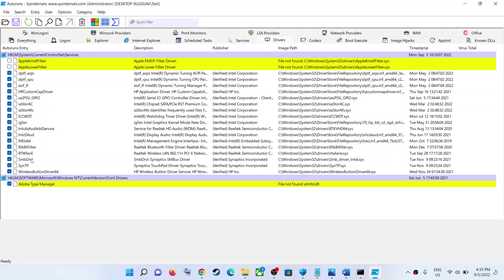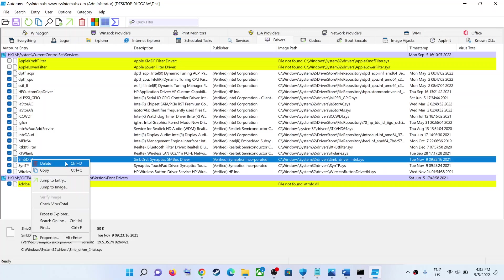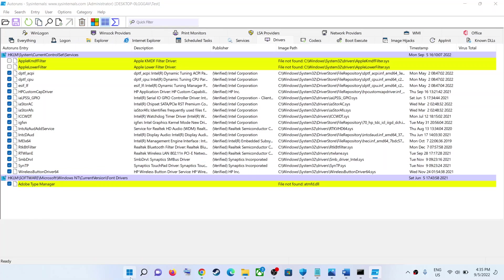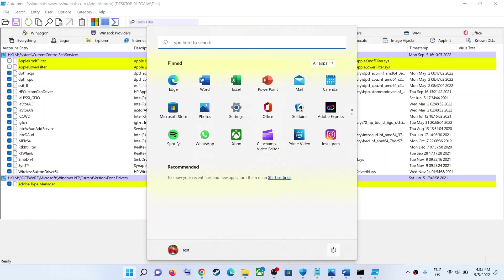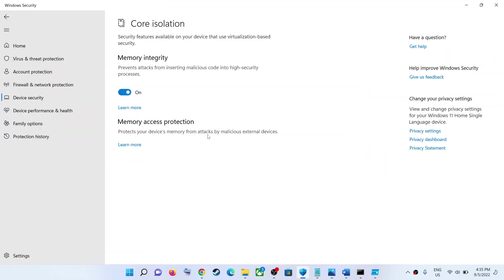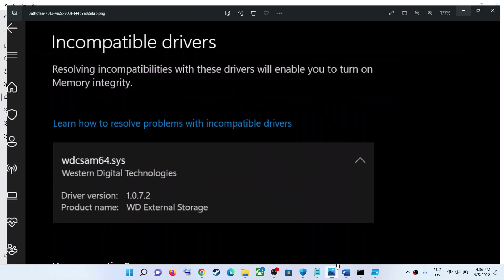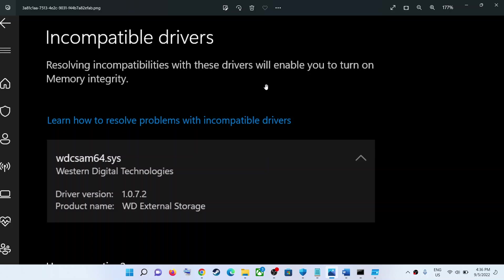Whichever driver is giving you the problem, select that driver in the list, then right-click and click 'Delete'. Once you delete it, restart your computer. After the system restart, enable core isolation and you should not receive the error message anymore. That'll be all — thank you so much for your time, please like this video and subscribe to my channel.